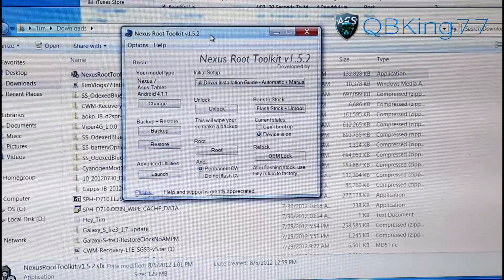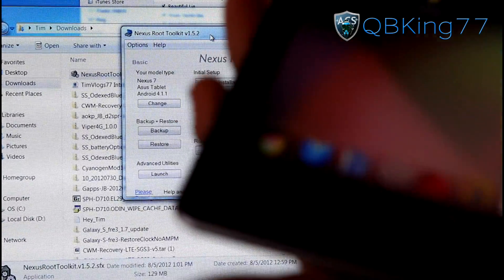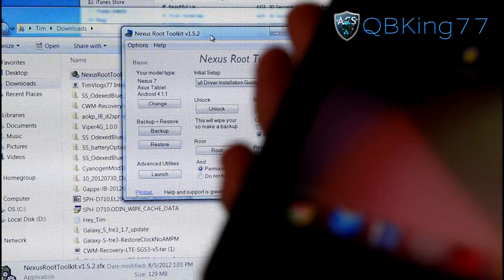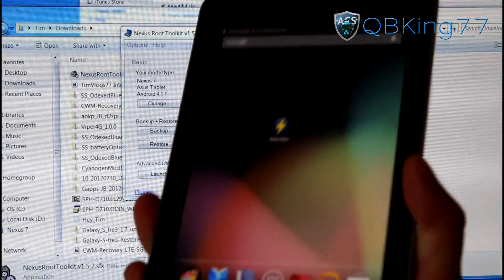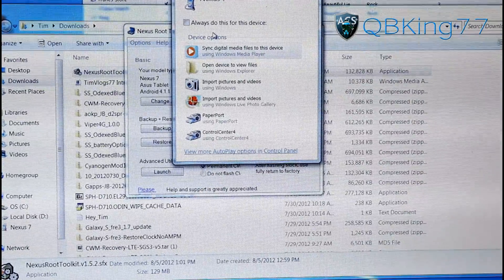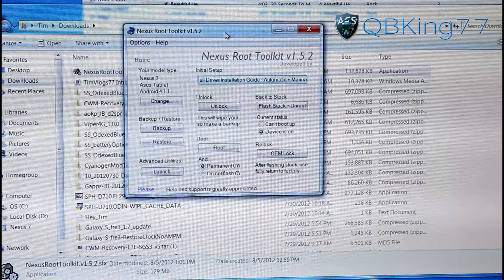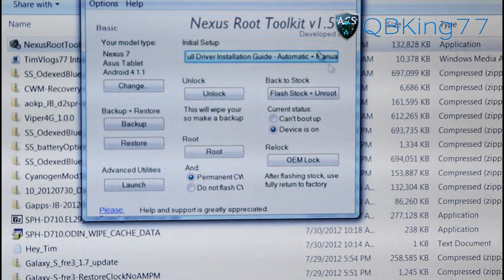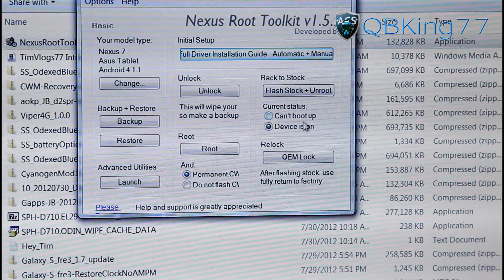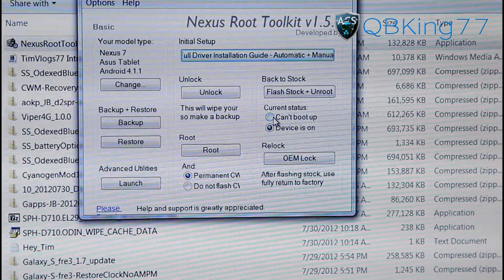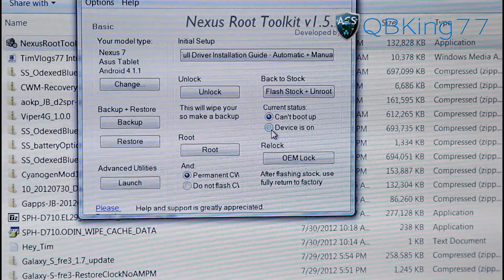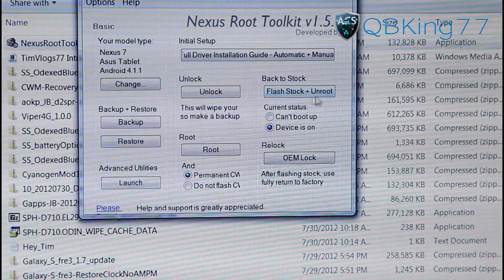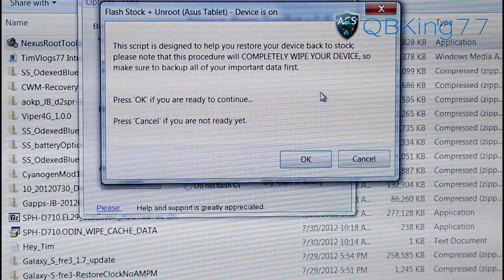So what we can do now is plug in our Nexus 7 tablet into our PC. Again, make sure USB debugging is checked. If it is bricked and it's not booting up at all, you just plug it in. Don't worry about USB debugging, obviously. Anyways, once plugged in, you're ready to go. On the Nexus Root Toolkit here, you will see Back to Stock. You have two options: Can't Boot Up and Device is On. Again, if you can't boot up, if it's bricked or whatever, soft bricked, just check Can't Boot Up. My device is on, so I'm going to leave that checked.